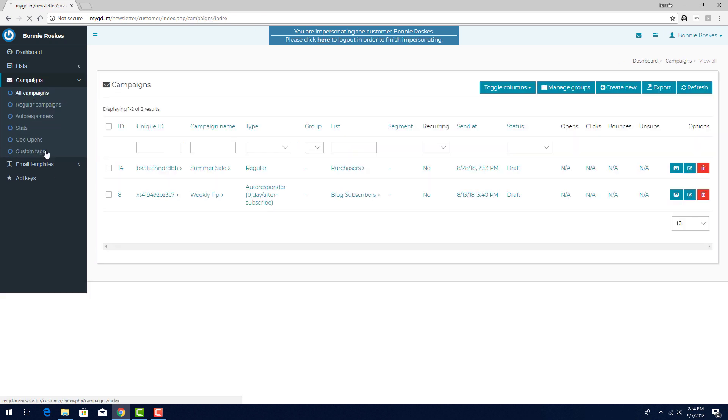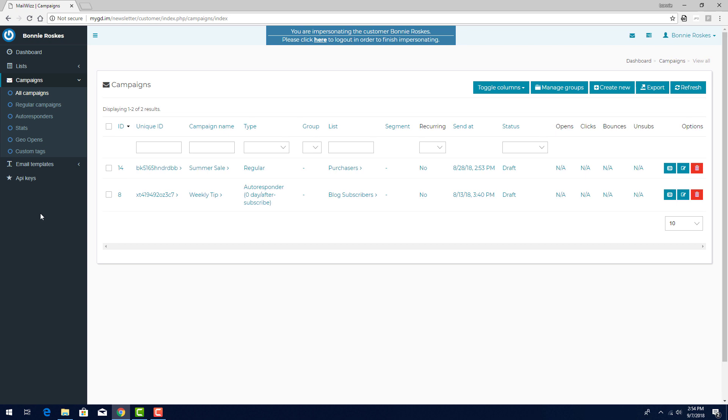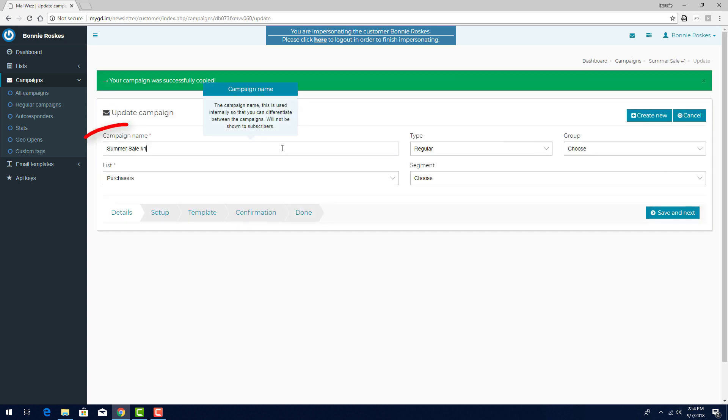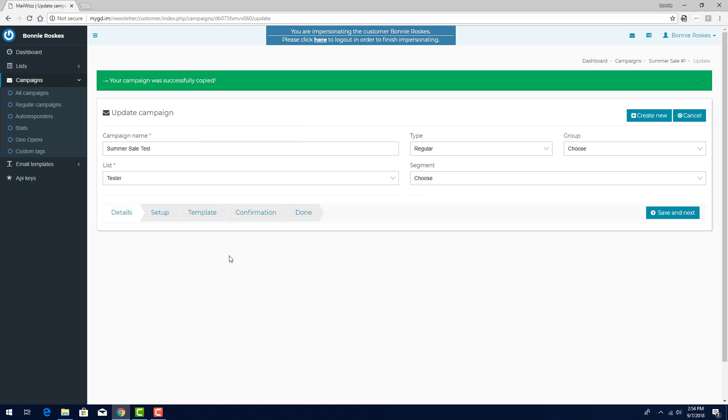Going back to Campaigns, I want to create a copy of the summer sale campaign to use as my test. I'll click the copy icon, name it Summer Sale Test, and change its list to Tester.